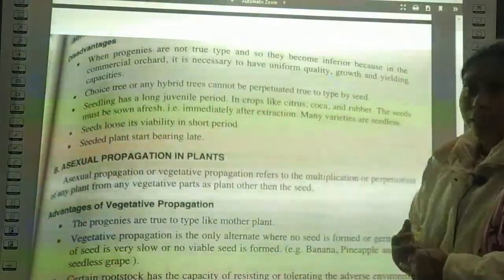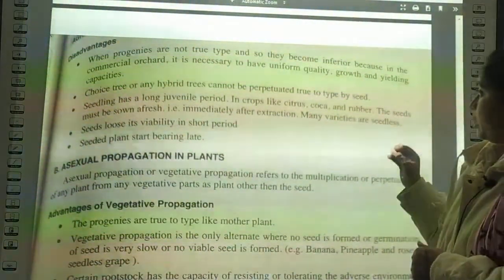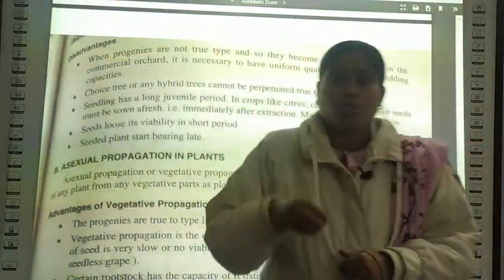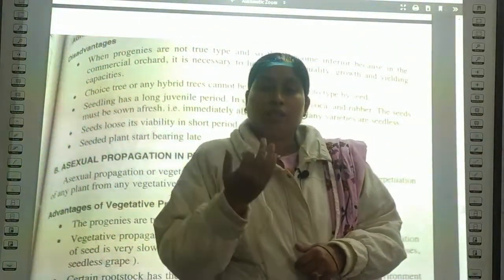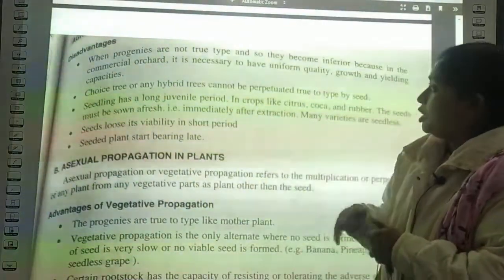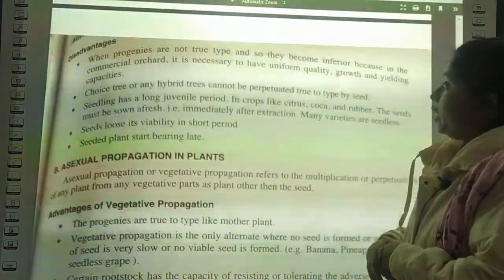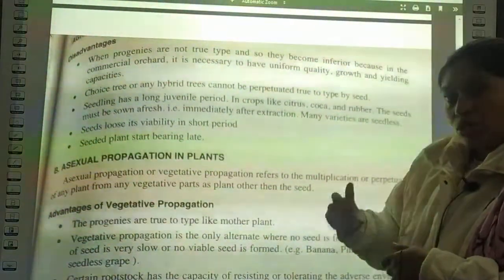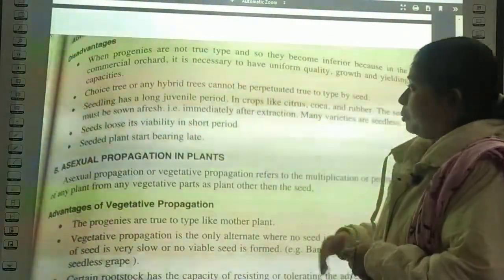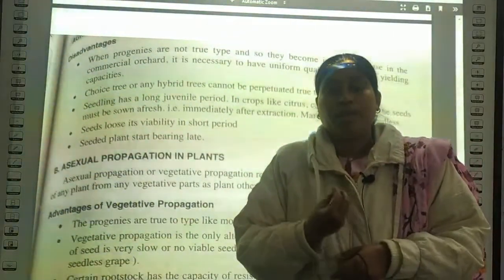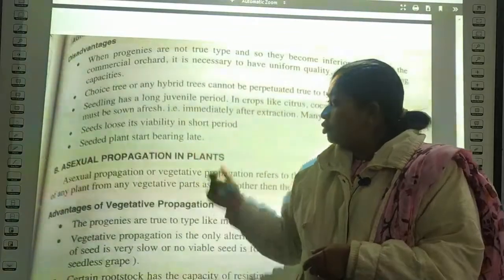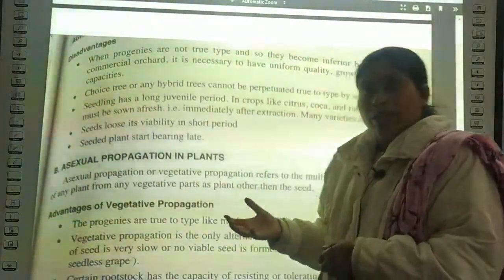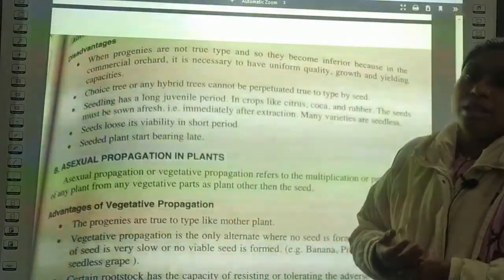Seedlings have a long juvenile period, especially in crops like citrus, cocoa, and rubber. Seeds must be sown fresh, that is immediately after extraction. Many varieties are seedless, so vegetative propagation is needed. Seeds lose viability in a short time period. Seeded plants start bearing fruit late. These are the characteristics and disadvantages of sexual propagation.